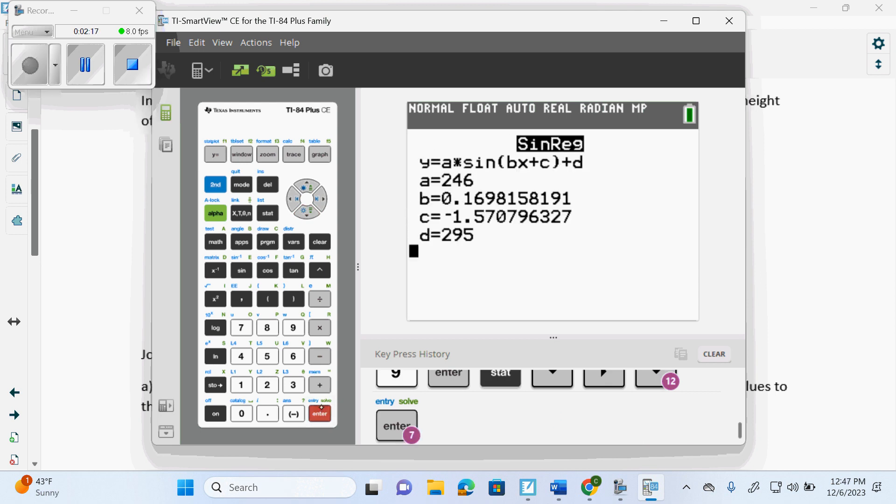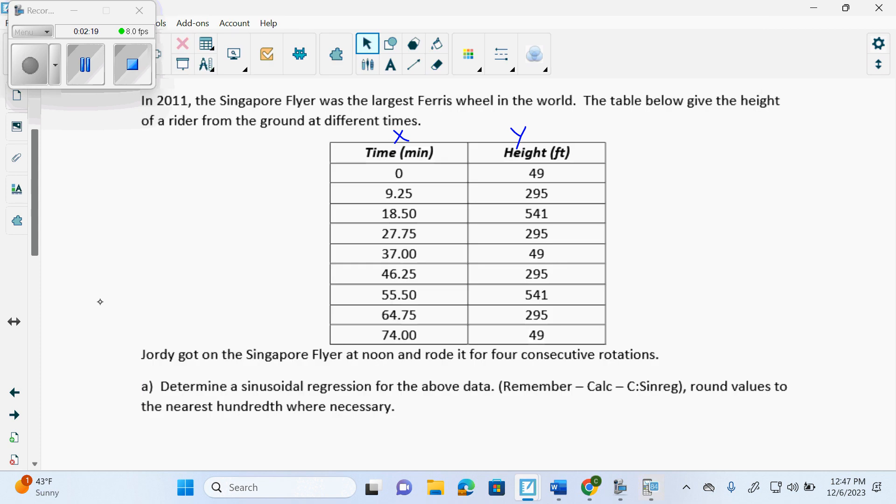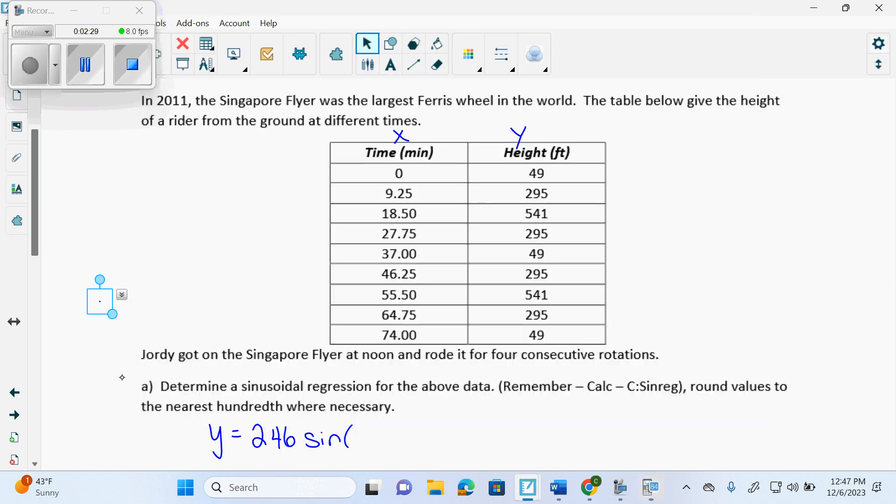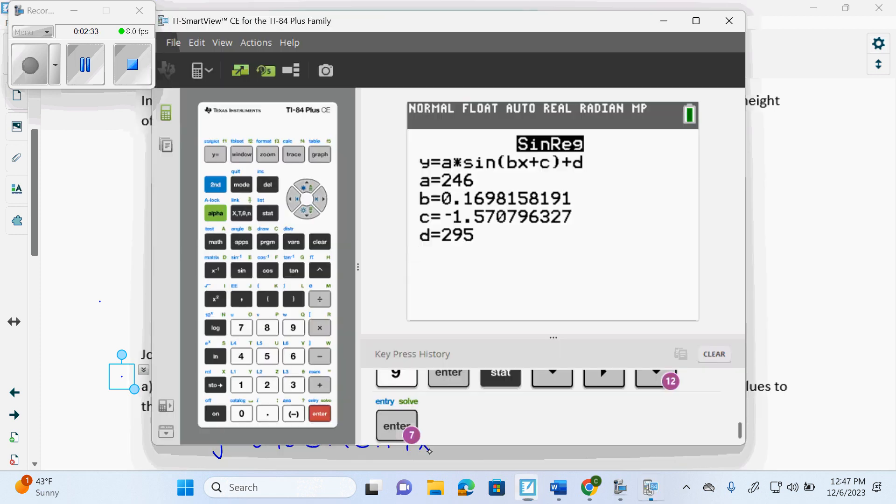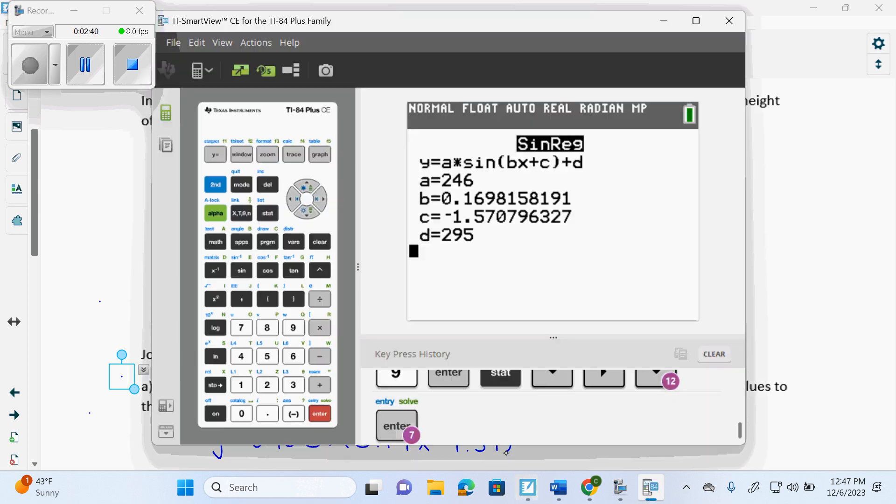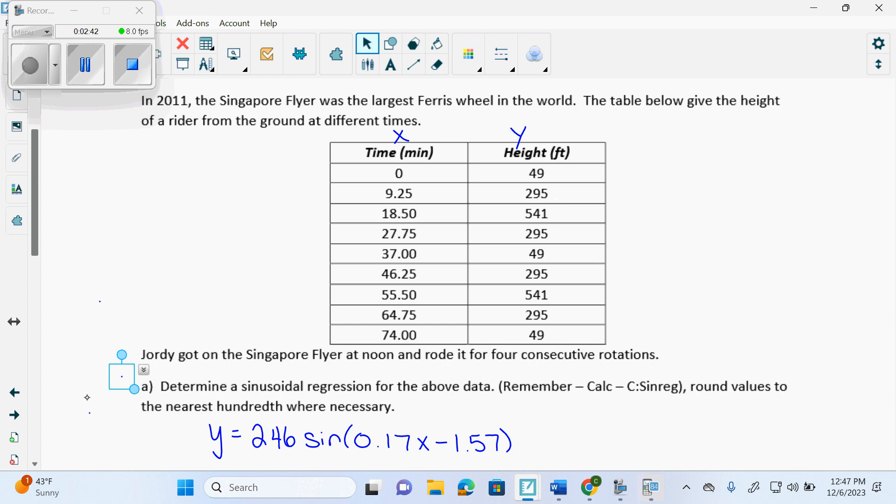So we get Y equals A, which is 246, sine, and we get B, which is 0.17, X, minus 1.57, because it's plus or minus. And then plus 295.